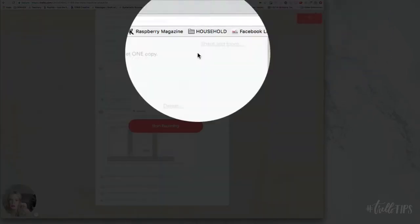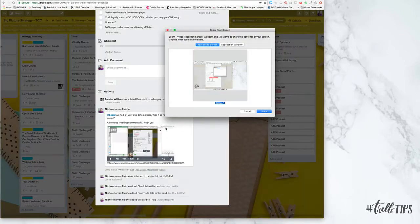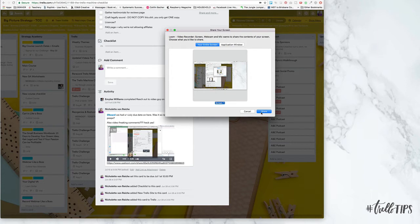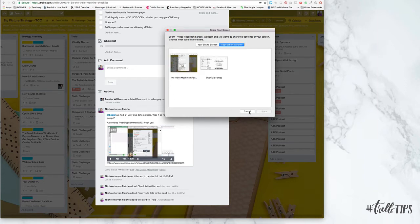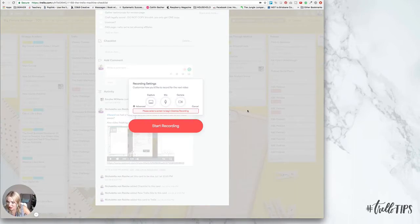And you'll do that. And you'll say start recording and it will do a little countdown. And you can choose to share your whole screen or a different screen if you had two screens or different windows open.